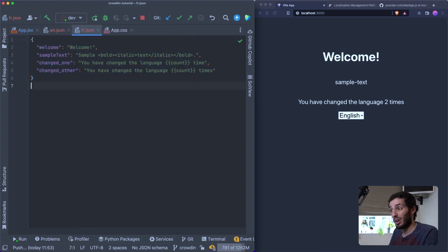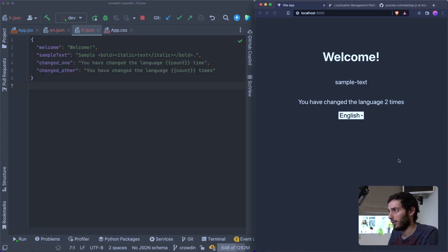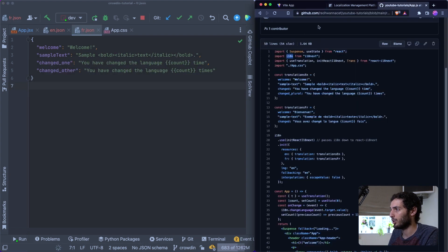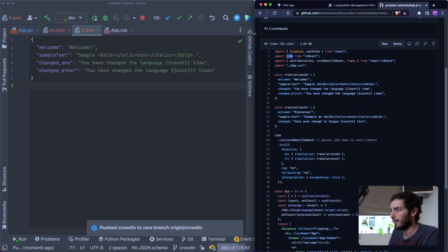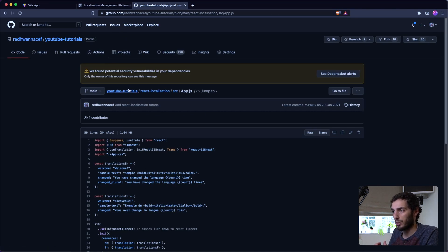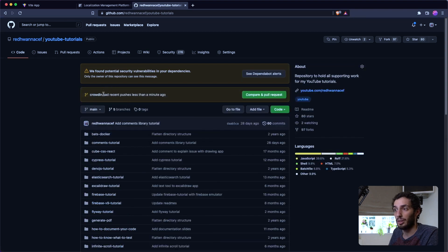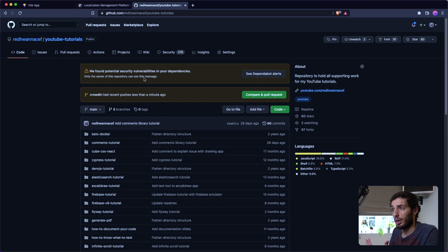Now that I've got this code I'm just going to push it up. I've already got it all committed — I'm going to push it up onto a branch called 'crowdin'. If I head over to my GitHub repo, under YouTube Tutorials I should see a new branch called 'crowdin', and this is the branch we're going to use for the demo.